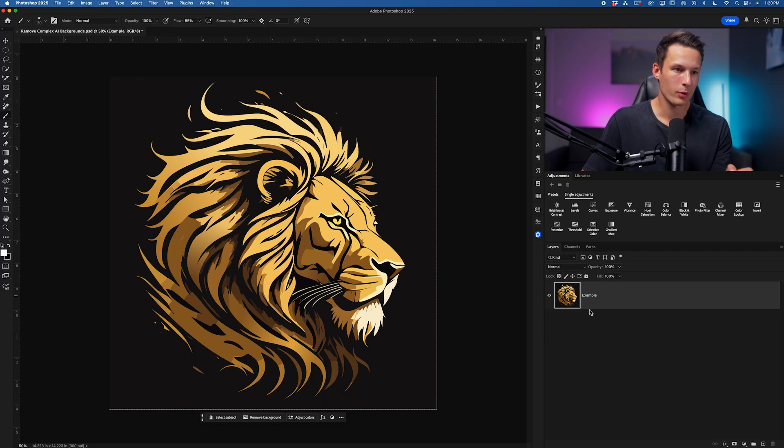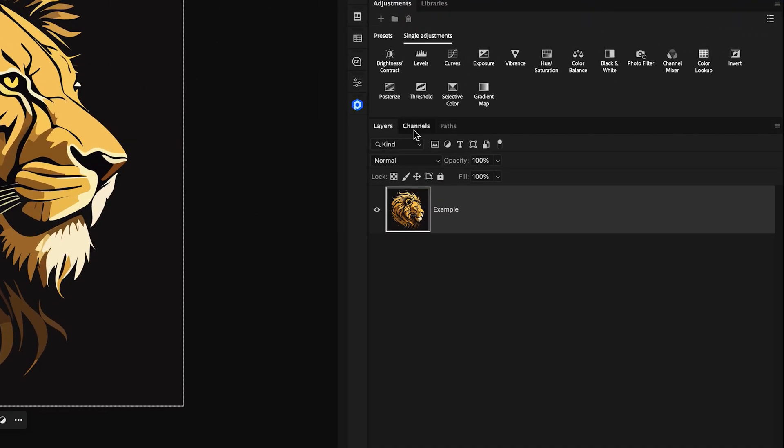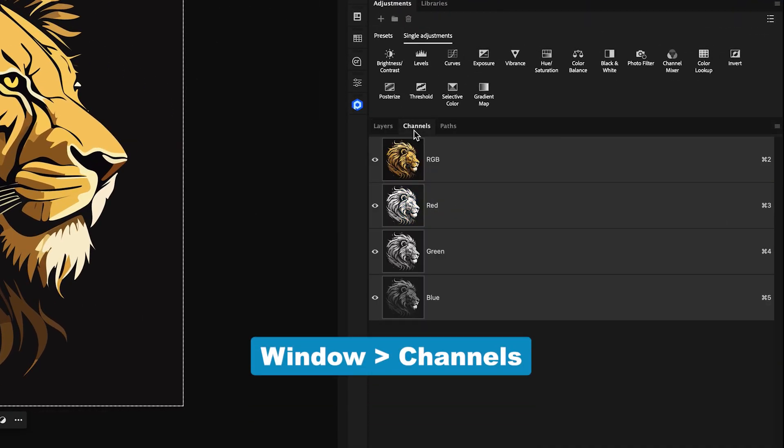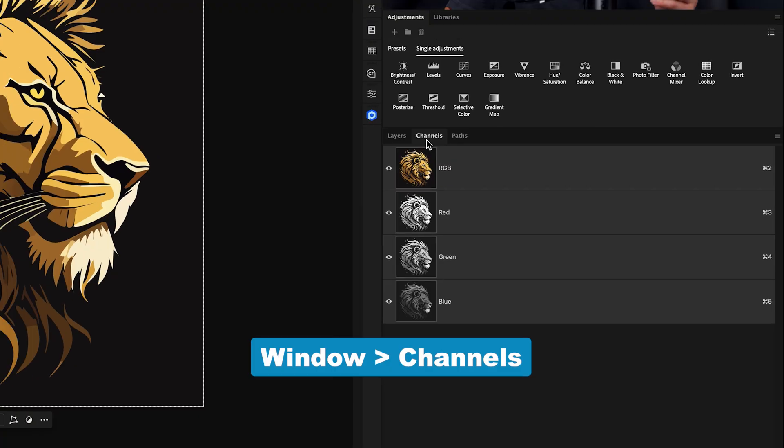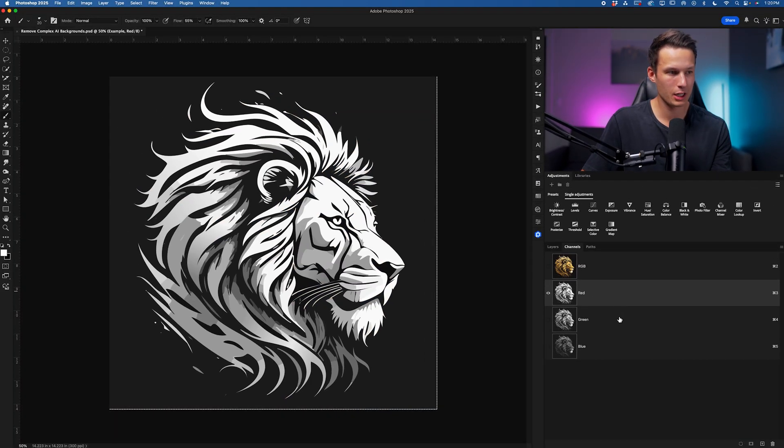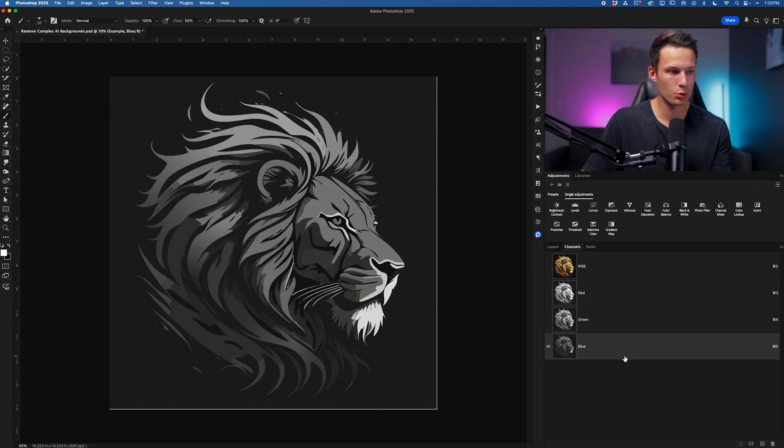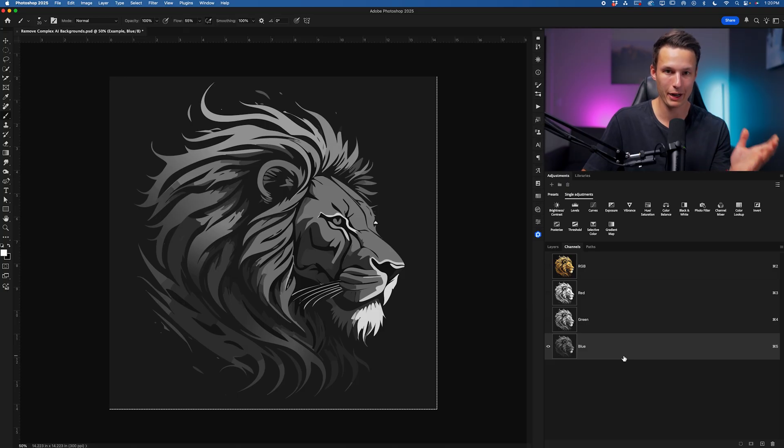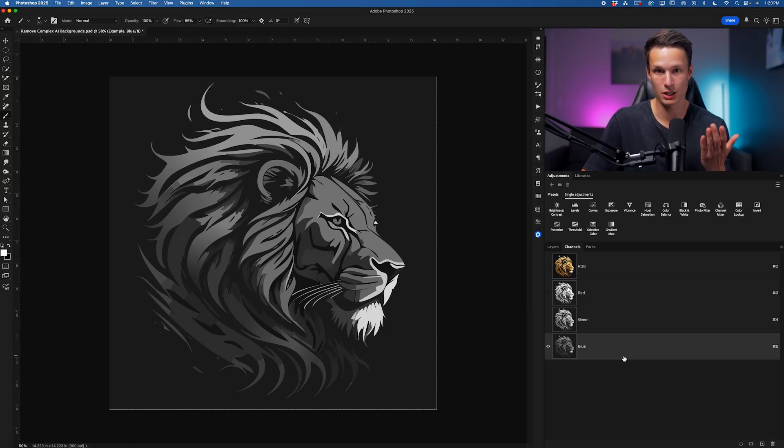Back to our original starting point we can begin by accessing the channels panel which if you don't see go up to window and channels to access it. Now we want to click between the individual channels and find the one that has the most contrast between your background and the object that you want to keep.